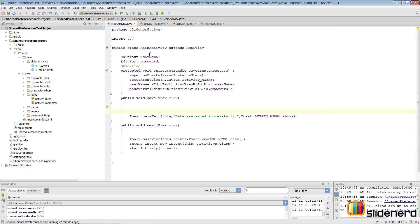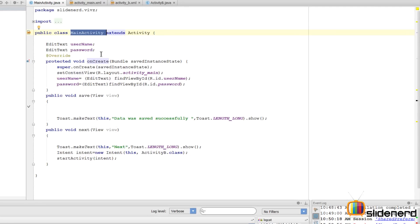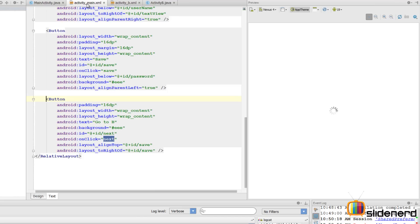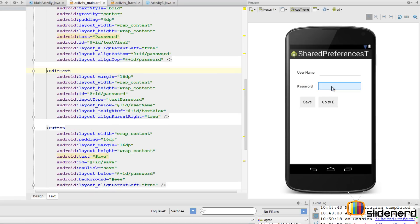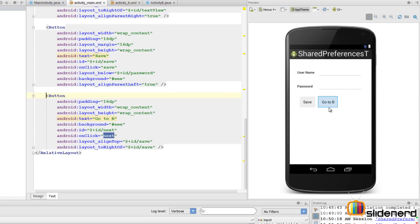I'm in Android Studio with a main activity. Let's see what it contains - go to activity_main.xml. You'll notice it's very simple: there's a username field, an edit text for that, a password with an edit text, and a Save and Go to B button. In other words, I have two activities.